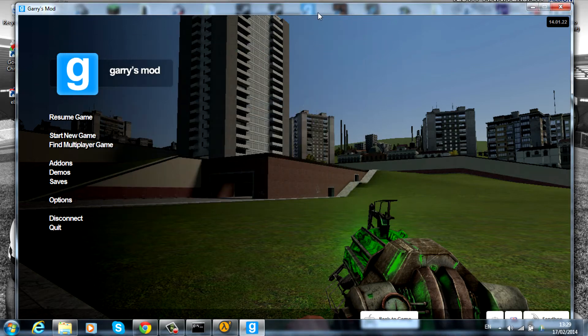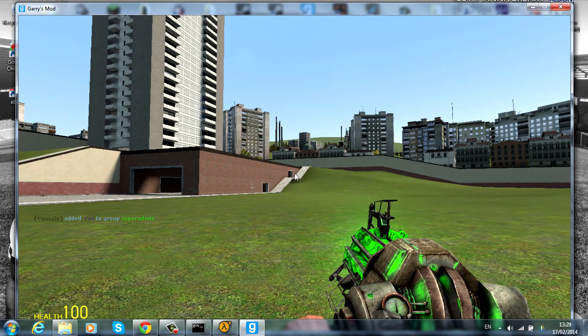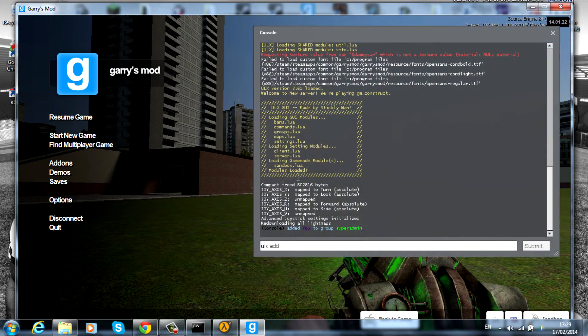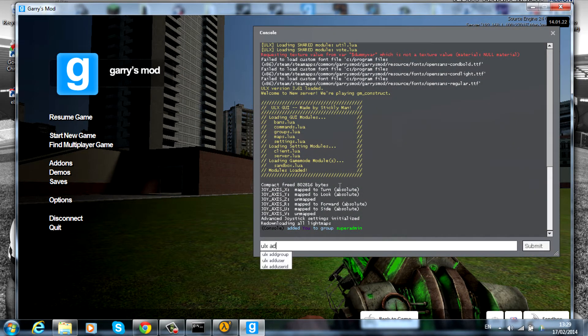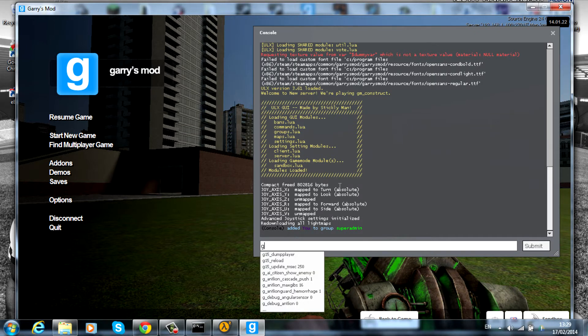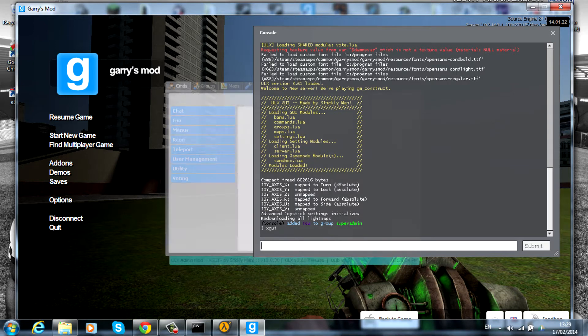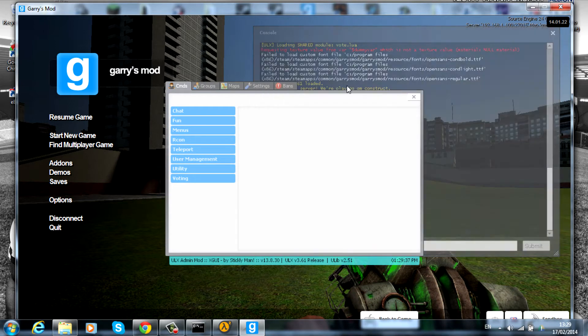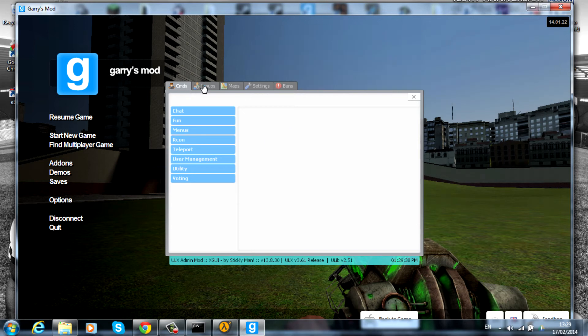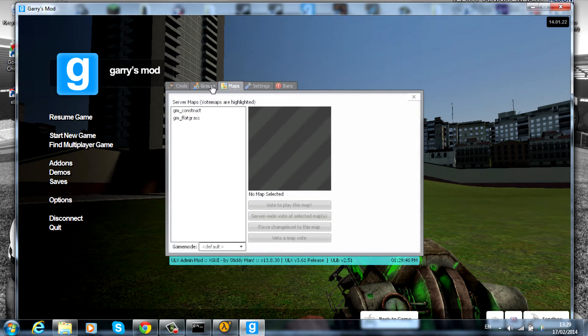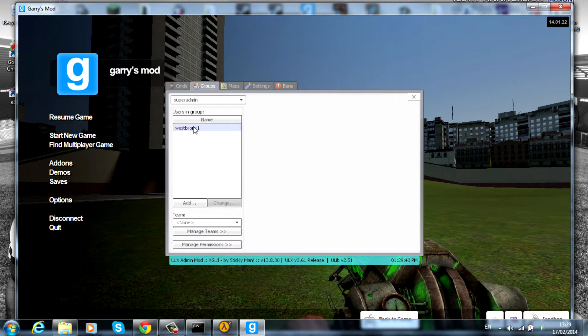Go back into Garry's Mod, press escape again and open up the console. At the moment you can open the ULX by typing 'xgui' and it'll open it. As you can see, I've just opened it in the background. You can see the group we're in now, superadmin, has one person. From here you can actually add more people to the groups.